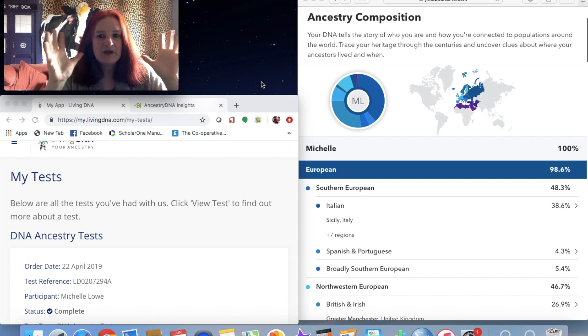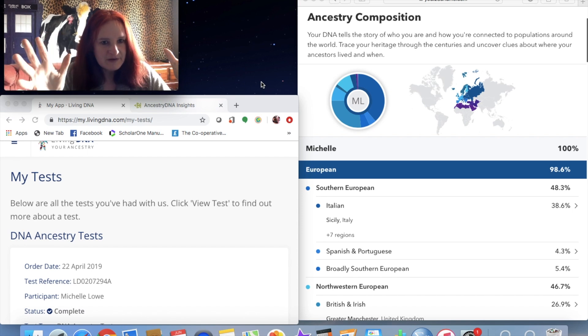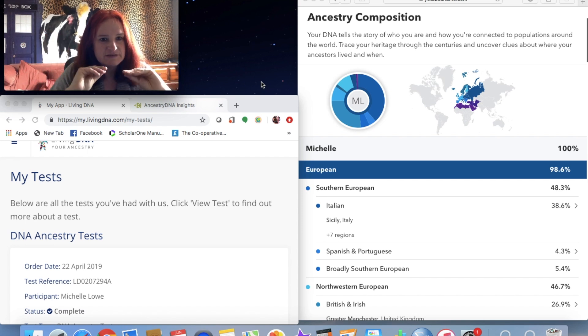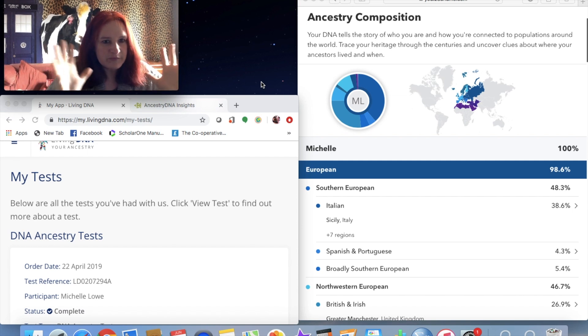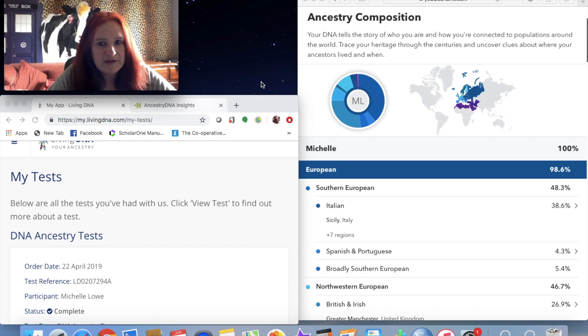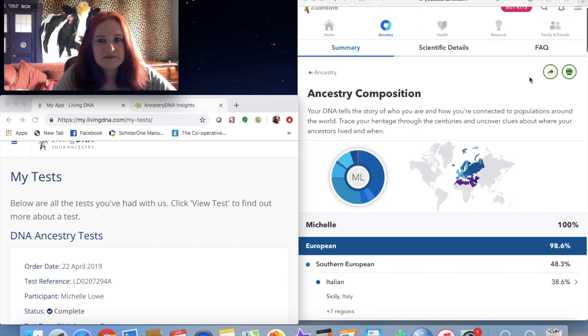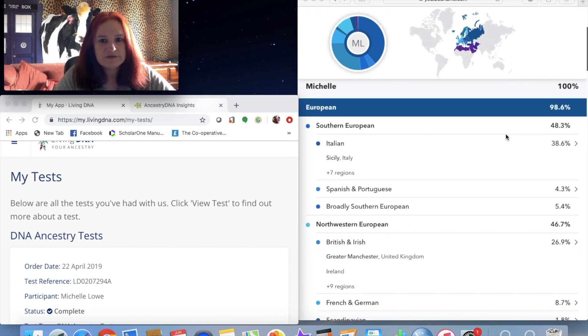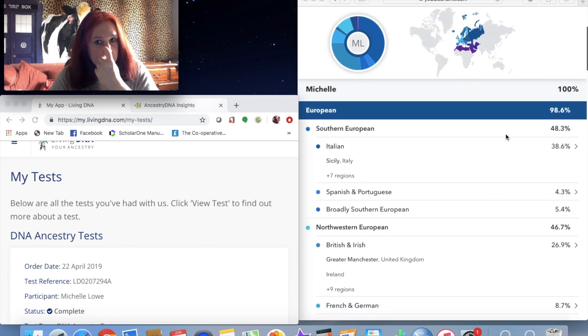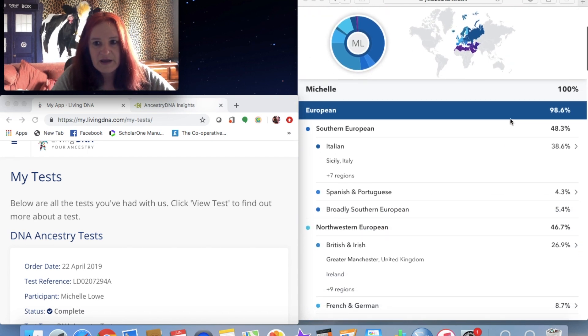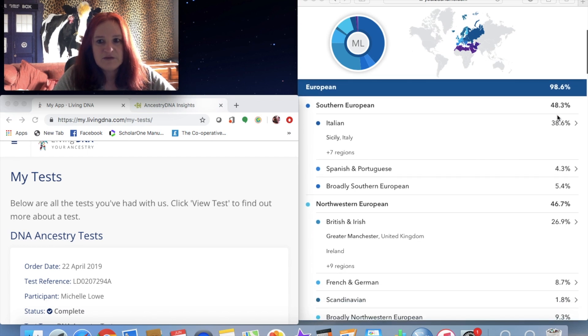Some time ago, a few months ago now, I took the 23andMe ancestry and health test and I have a whole playlist talking about my findings. This is my 23andMe ancestry composition report to remind you.